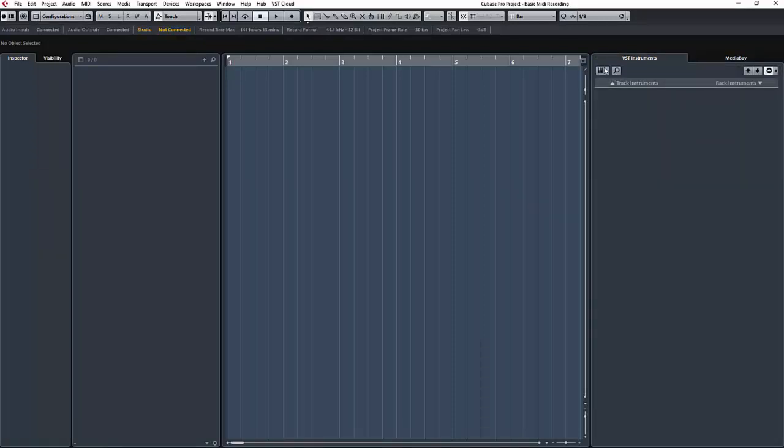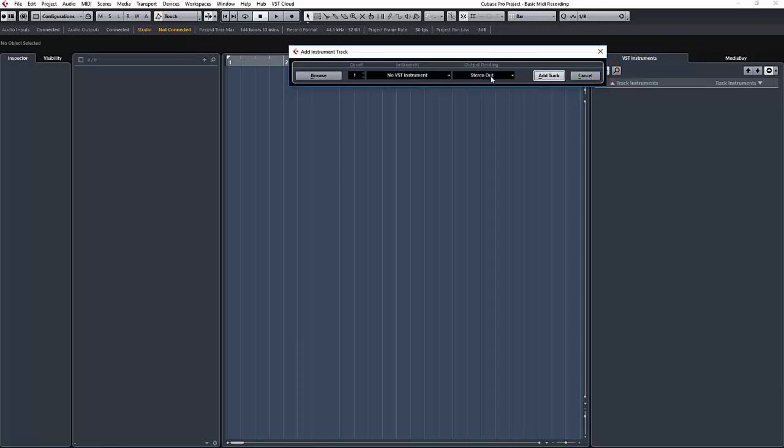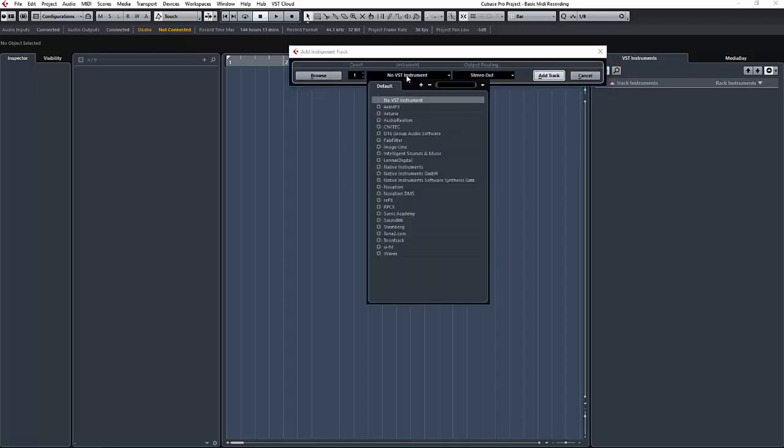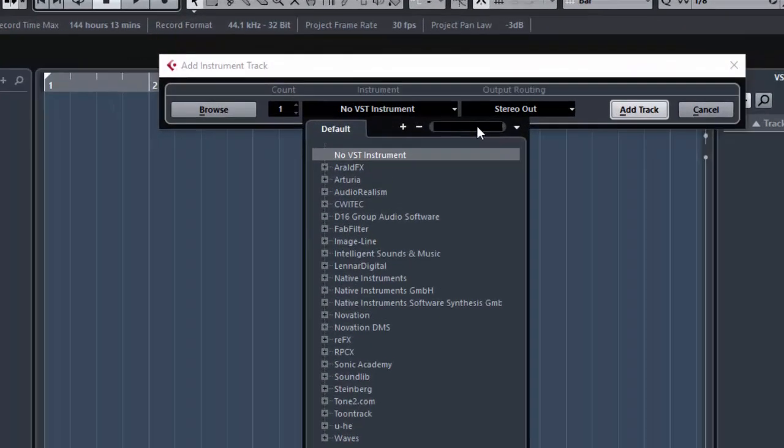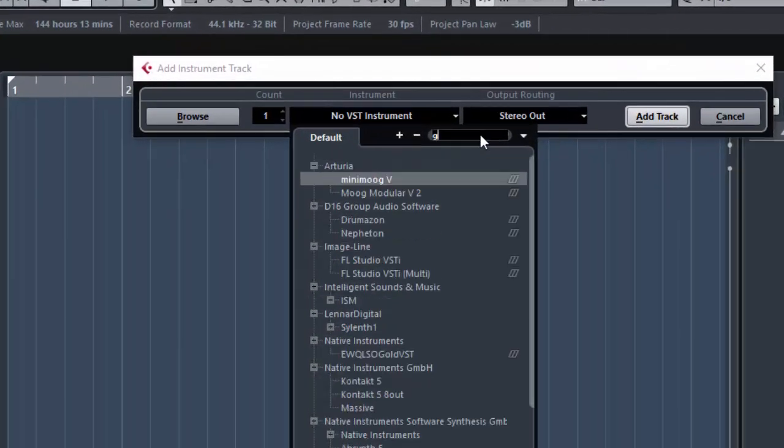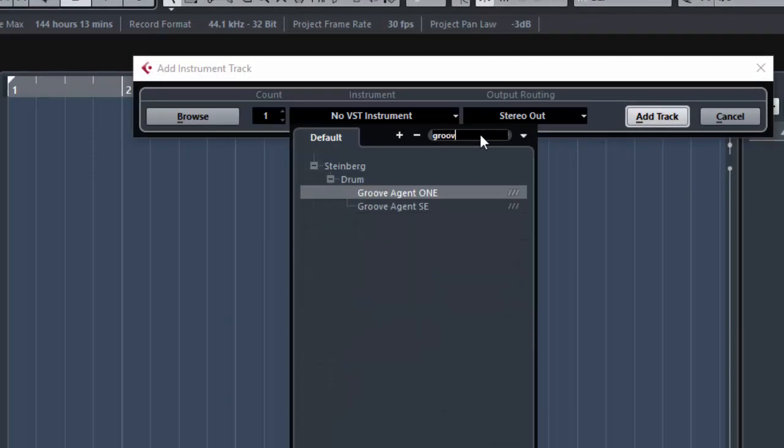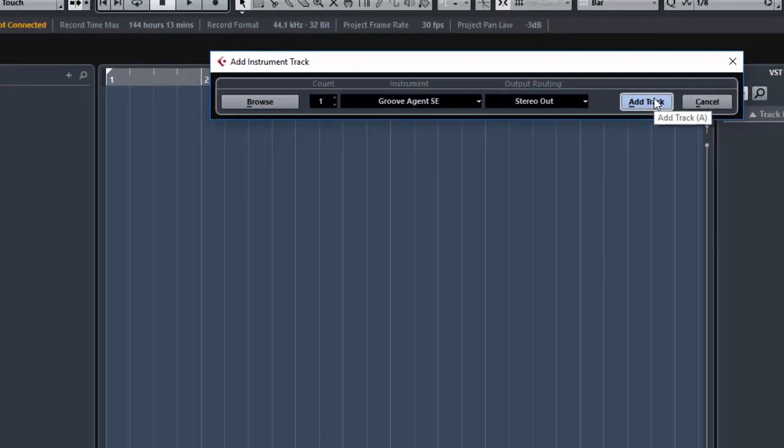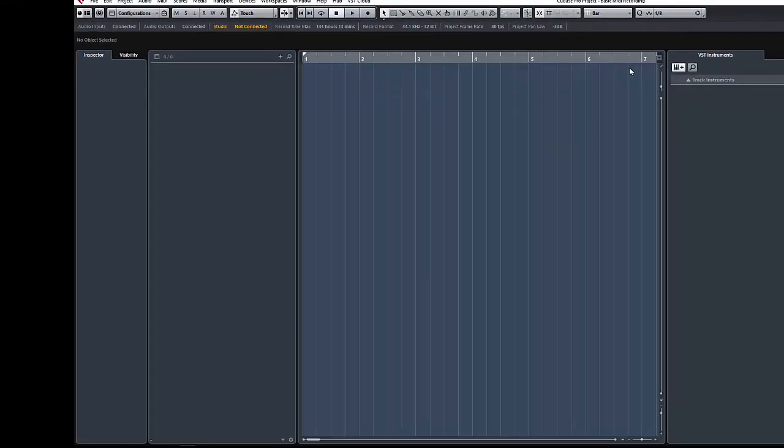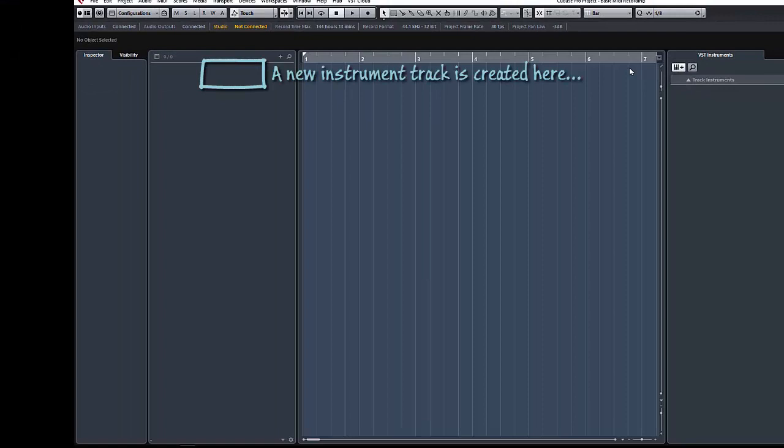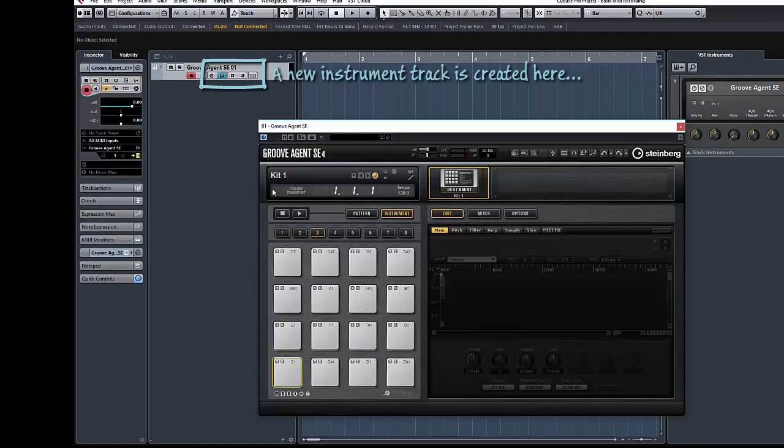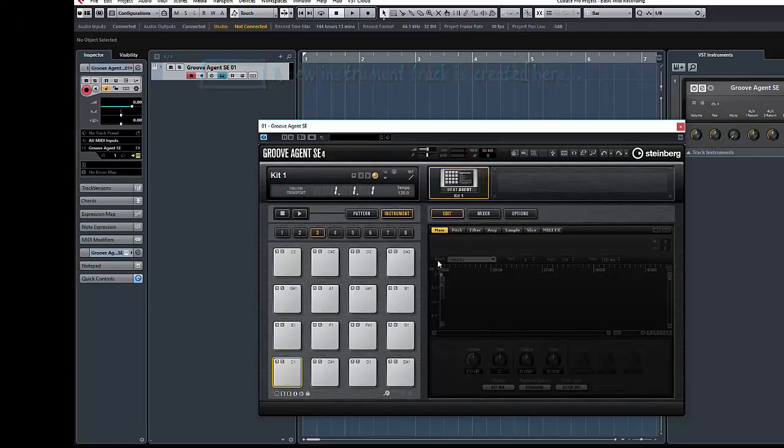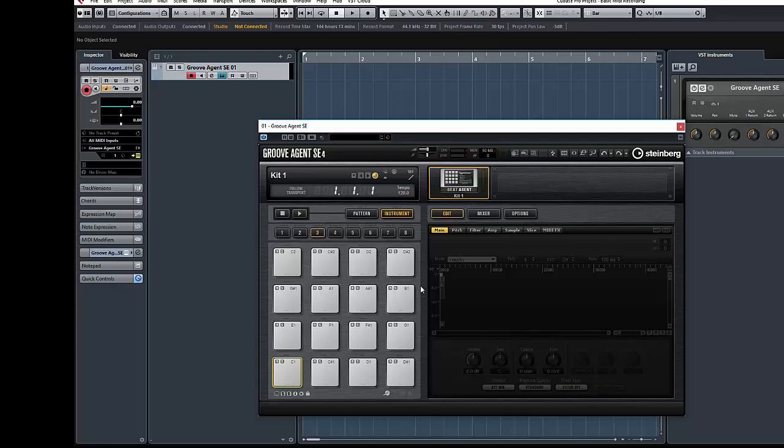So let's create a new instrument with this icon here. We're going to search in this box for Groove Agent SE in fact. And we're going to add a new track like so. And Cubase will automatically create a new track and open up the VST instrument associated with it. Groove Agent is a drum sampler and pattern player. I'll do another tutorial later on with a more detailed overview of how to use it.